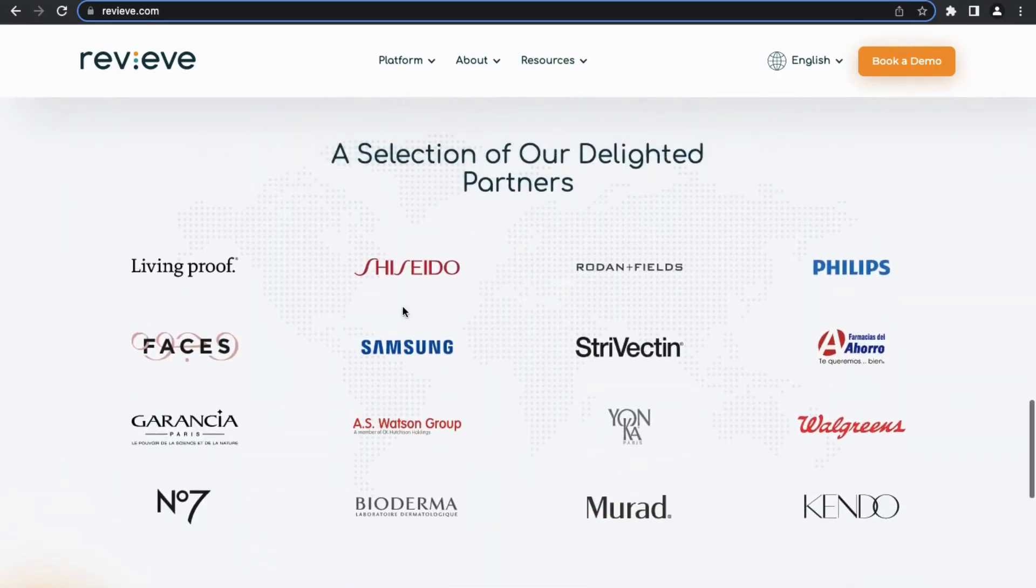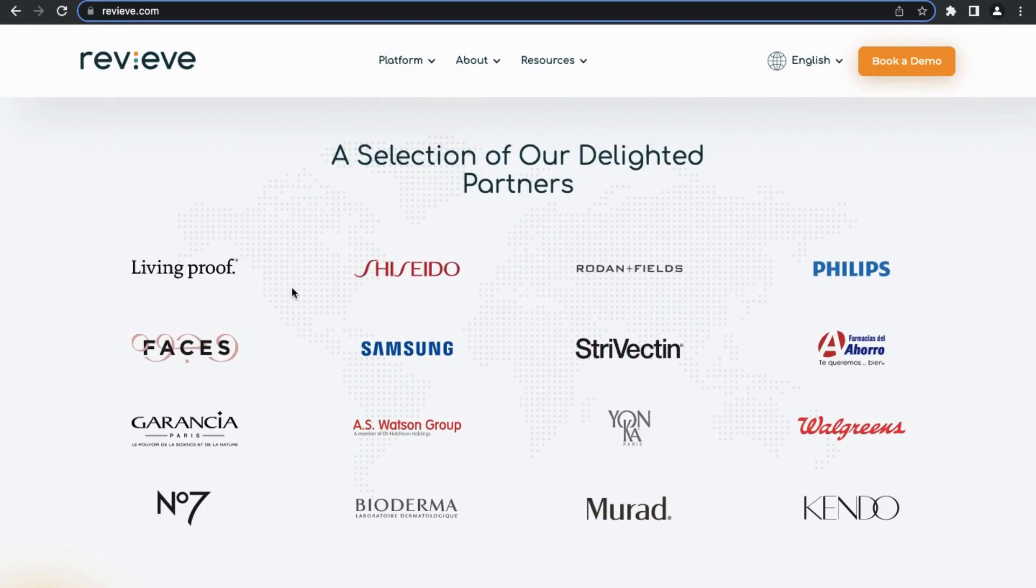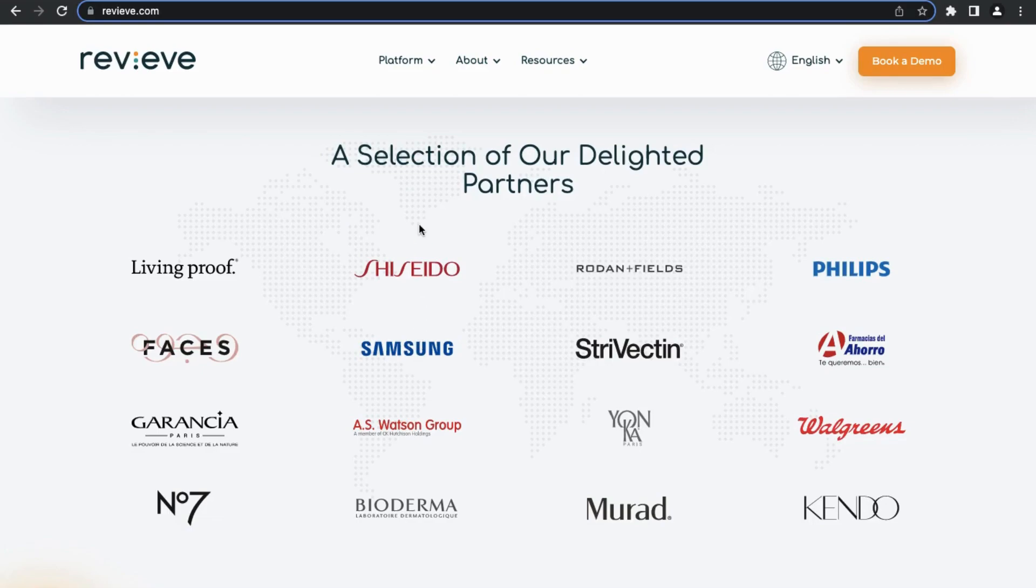This is some of the people that they partner with. So they work with Walgreens, Philips, Samsung, and other major global brands as well. So this is a legitimate company and they decided to put their position on the CloudTask talent marketplace. This is just an example of one of the companies that you could potentially be working for.